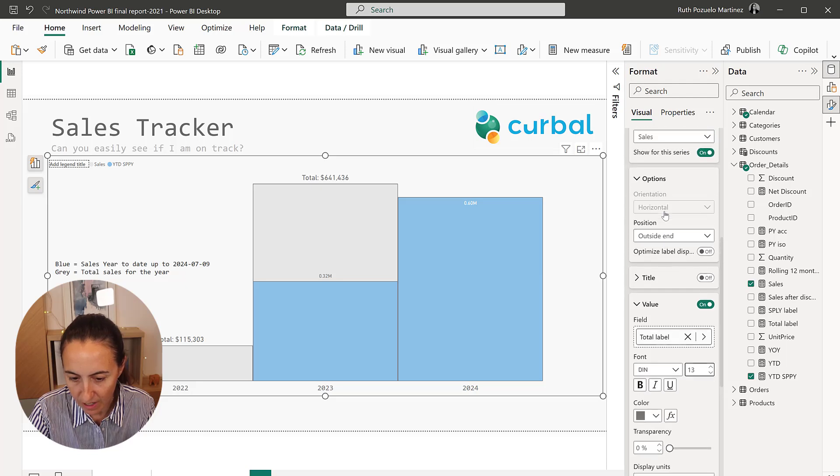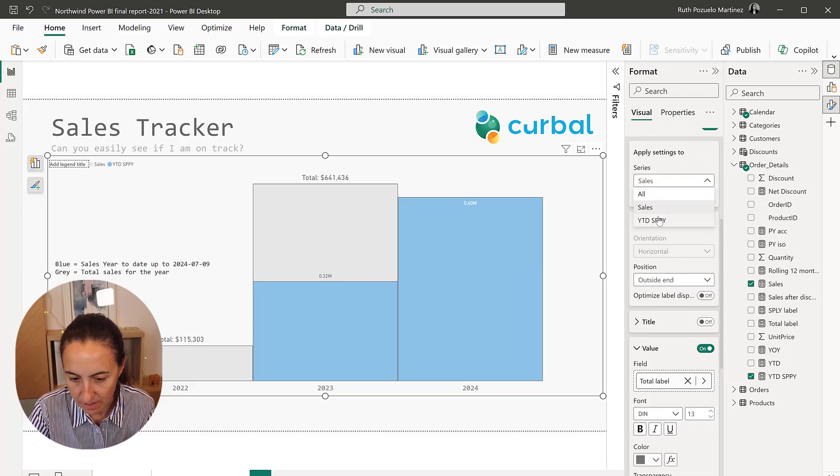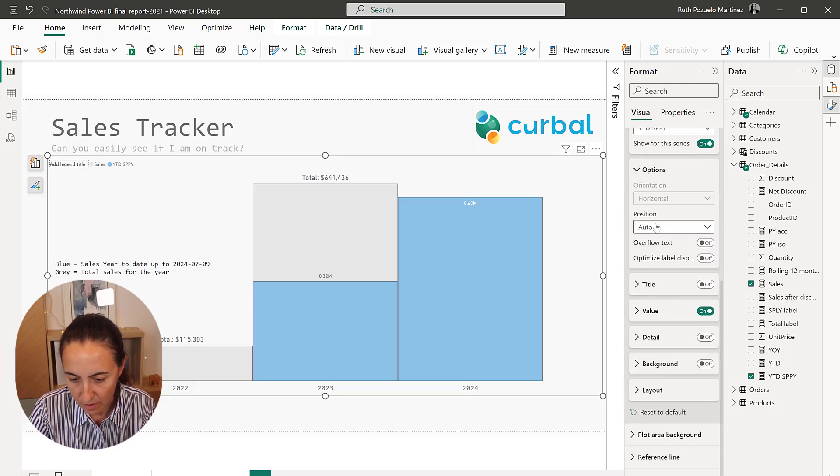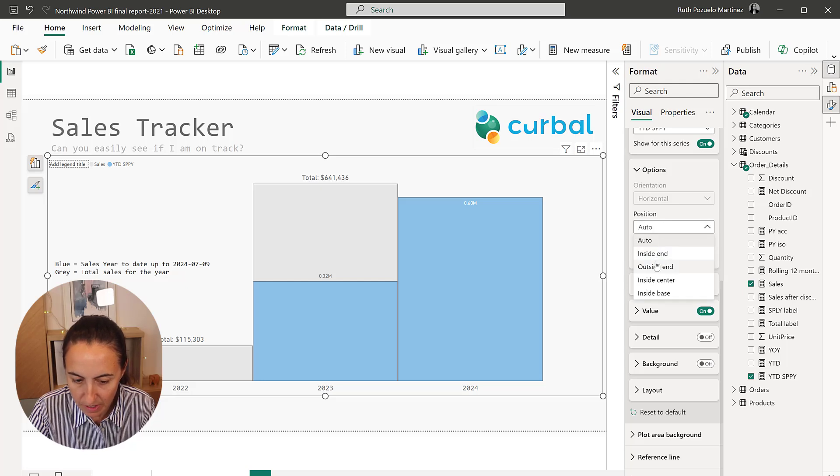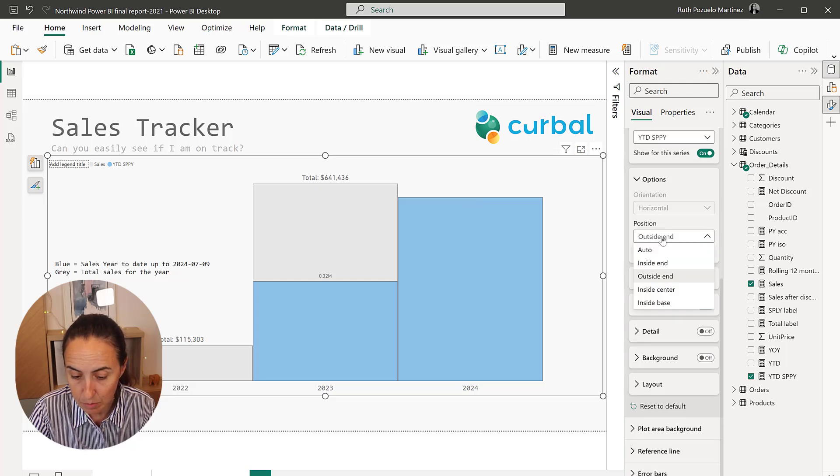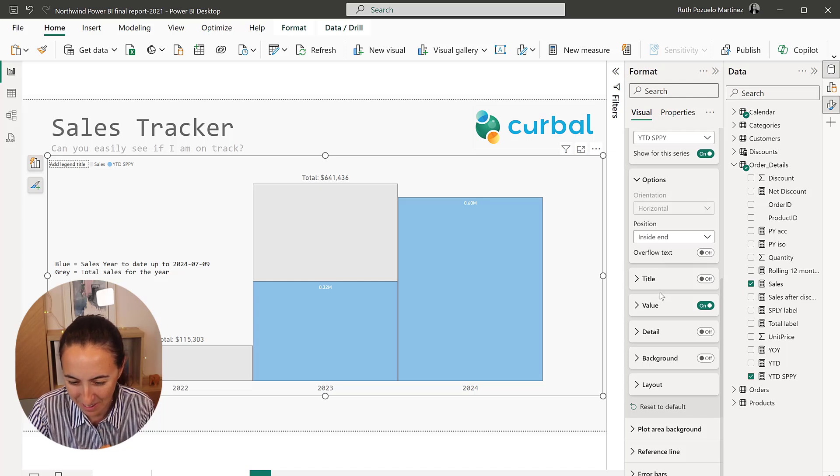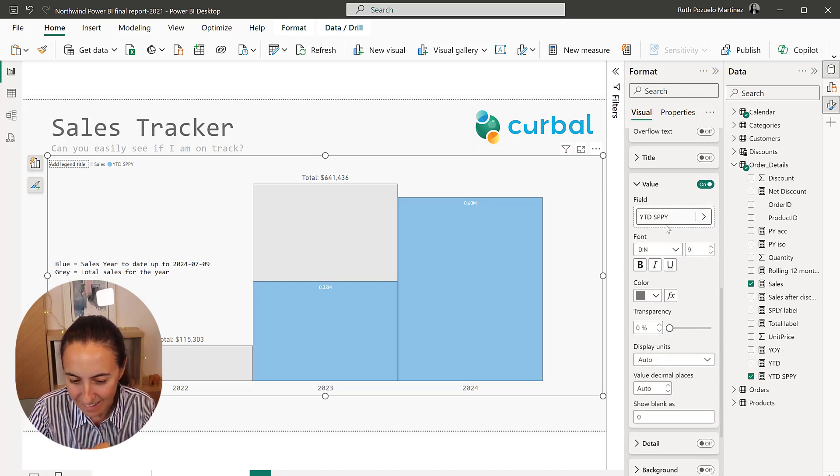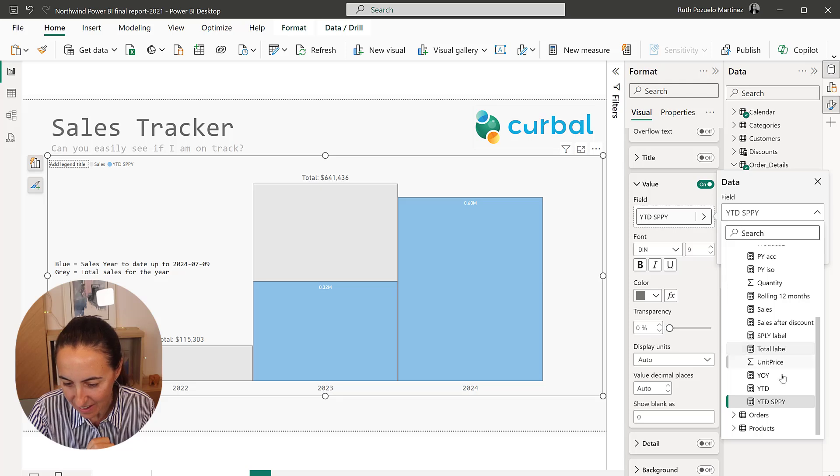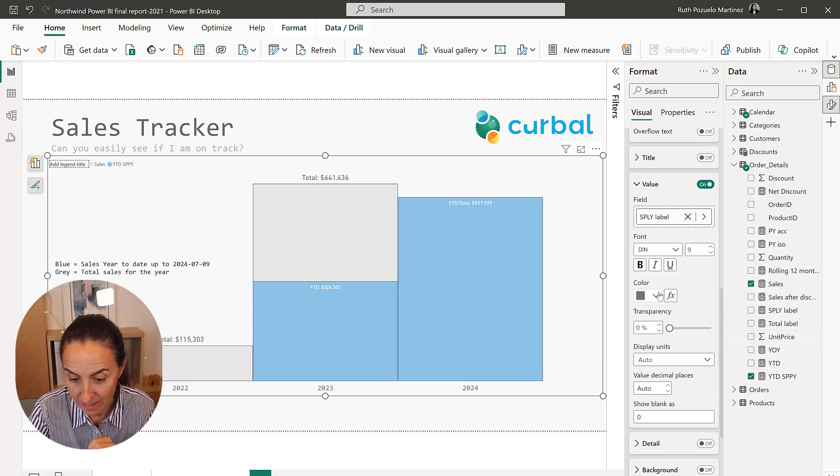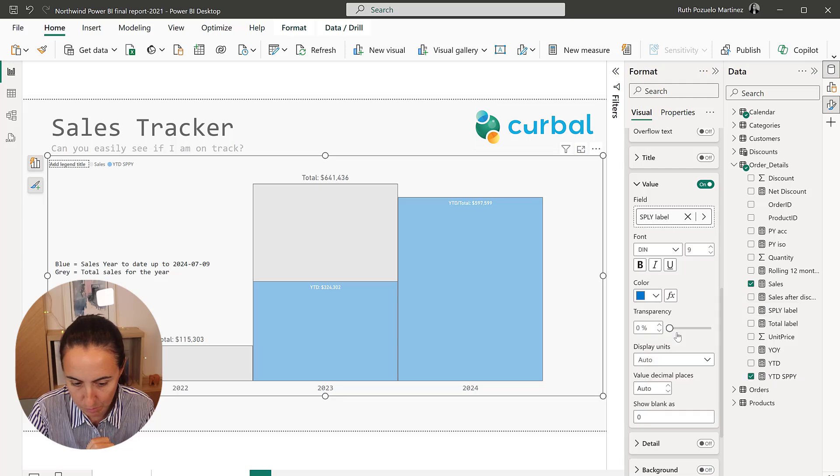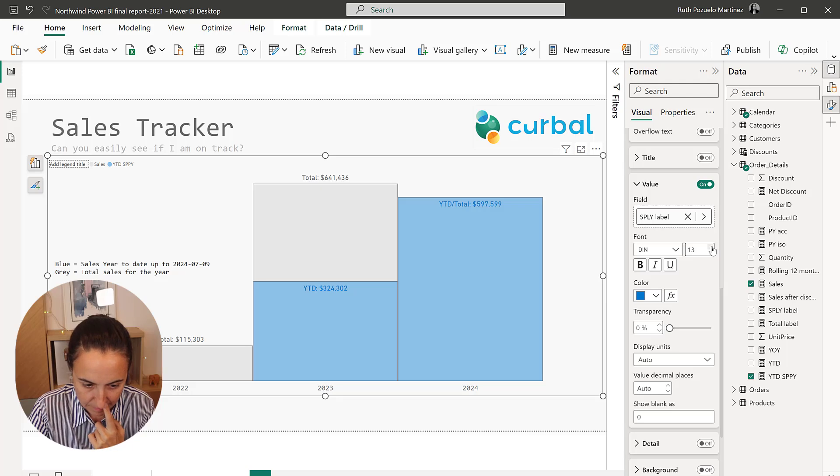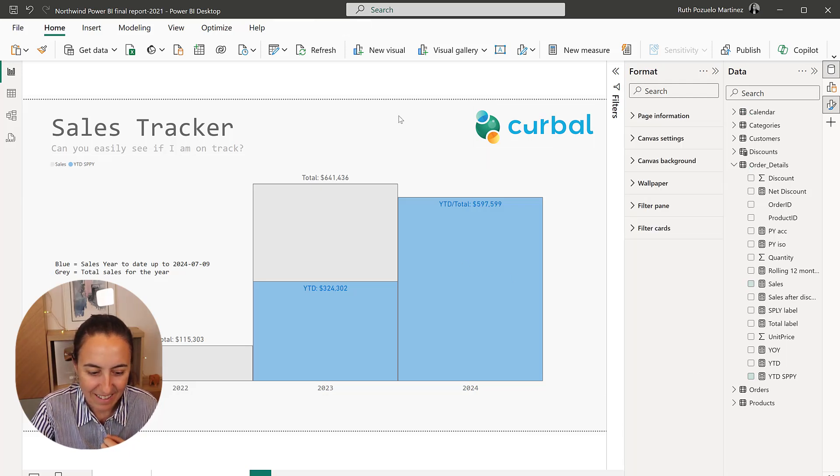And then for the year to date, I'm going to put it, I want to put it outside, but it just disappears. I have to put it inside, whatever. And then here, I'm going to put the same period last year label, and then I'm going to put it in some kind of blue that has enough contrast. So you actually can see something. And there you have it. It's as easy as that.